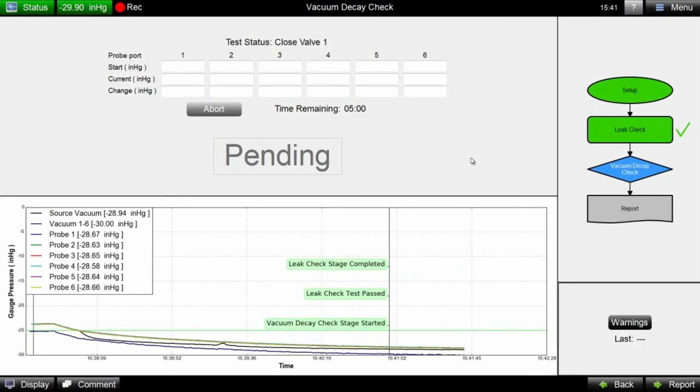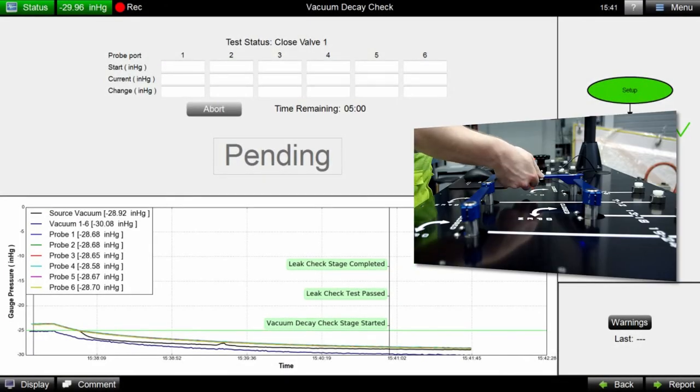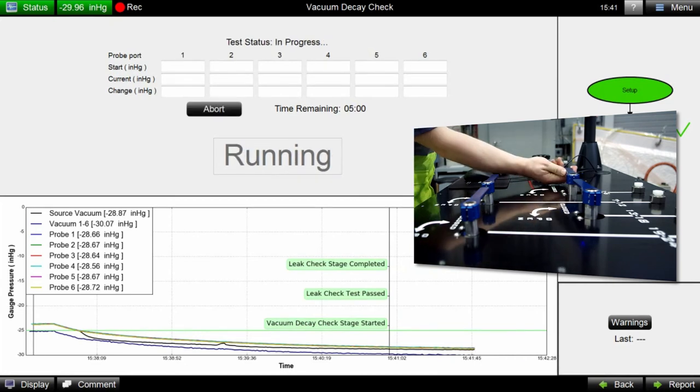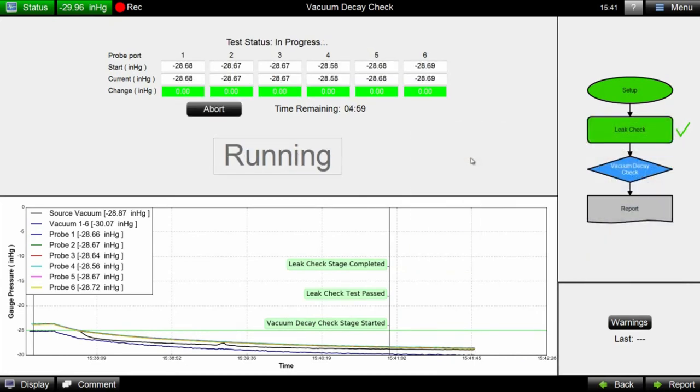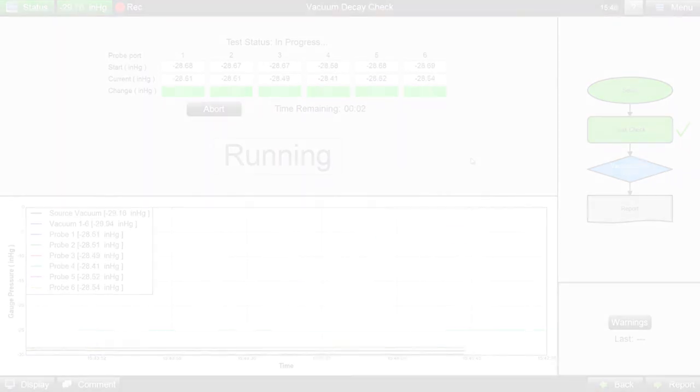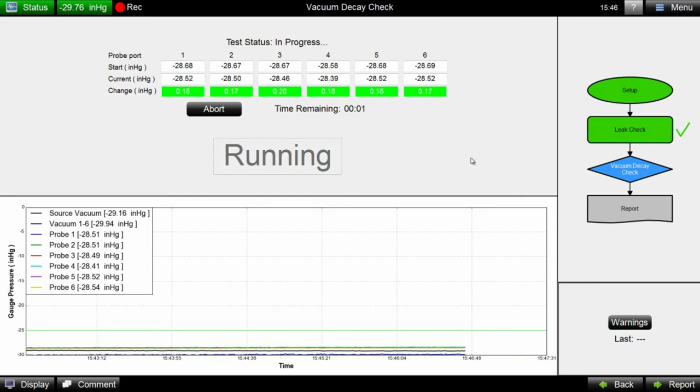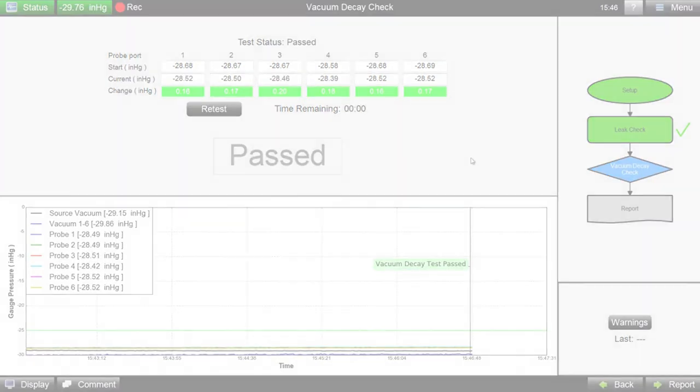The final step in a Coho leak check process is the vacuum decay test. Closing the valves during this stage triggers an automatic test of the vacuum change under the bag over a user-defined time window. It presents a simple pass-fail result.